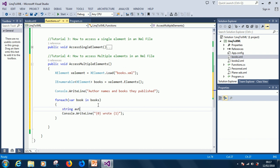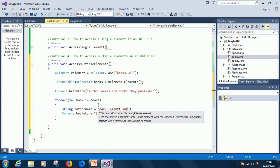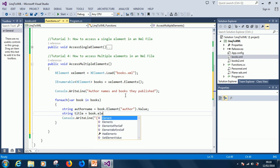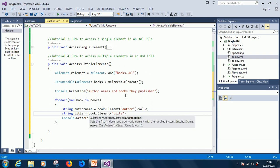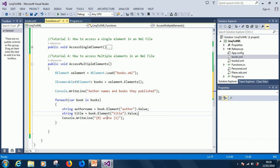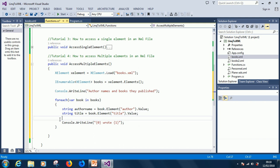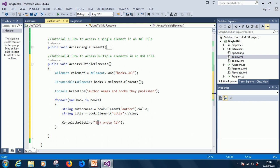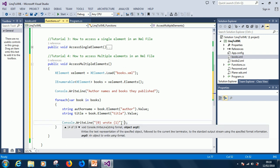Let's make it very easy. We say: string authorName = book.Element("author").Value. Then: string title = book.Element("title").Value. You can write it inline, but I'm trying to make it easy to understand. So for each book we extract the author name and the title. Then Console.WriteLine with placeholder zero being the author name and one being the title.